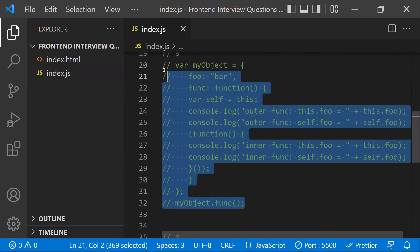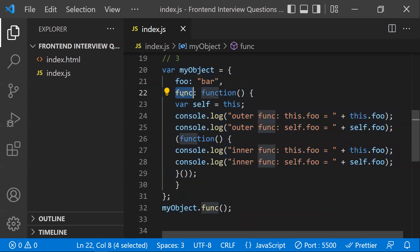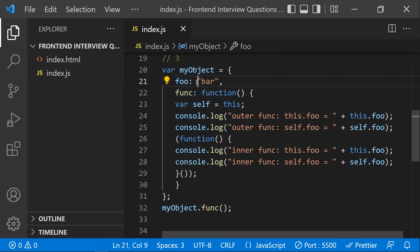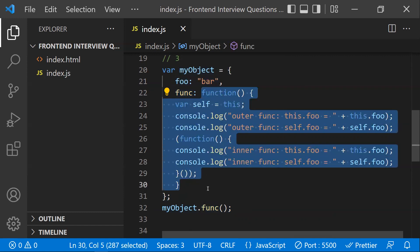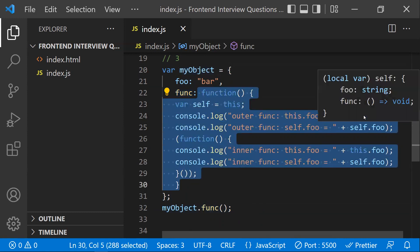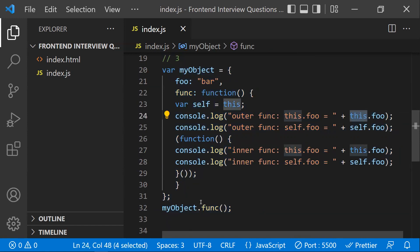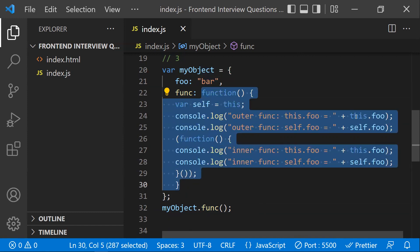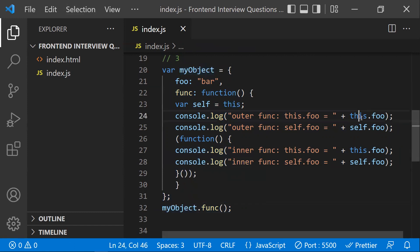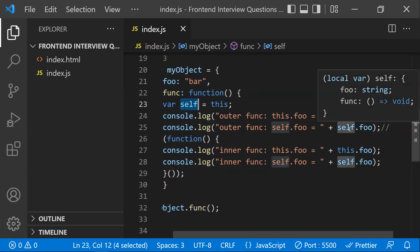The third question is mostly related to scope. We have an object called myObject with a property 'foo' and a function. Inside the function, 'this' is assigned to 'self'. Here, 'this' refers to myObject, so this.foo gives 'bar', and self.foo also gives 'bar'.